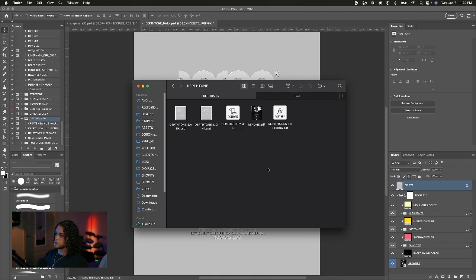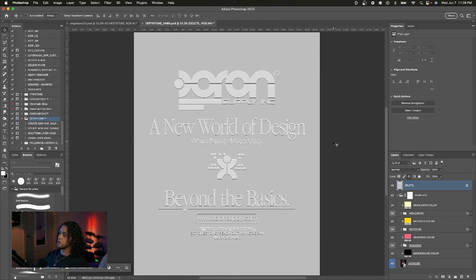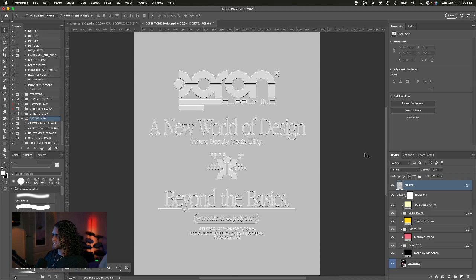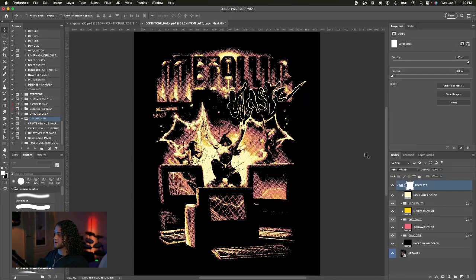I'm going to be demonstrating Depth Tone Dark, but everything I say applies to both of these, so no worries about shifting between the two. Once you open that PSD file, you're presented with a welcome page, but you can go ahead and just delete this, and now we have the actual template in our hands.